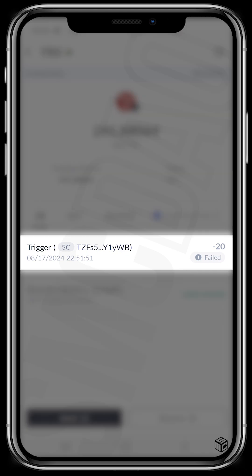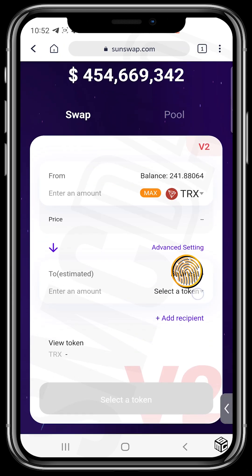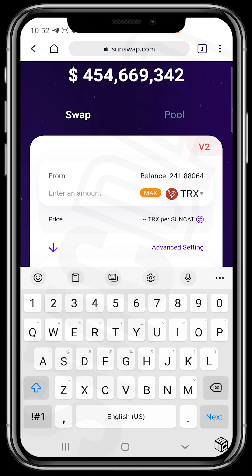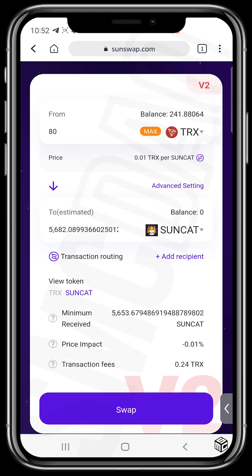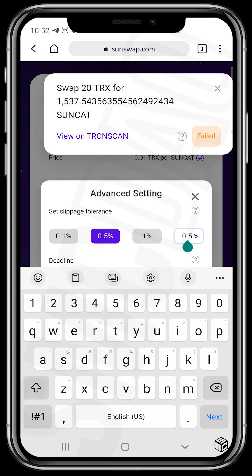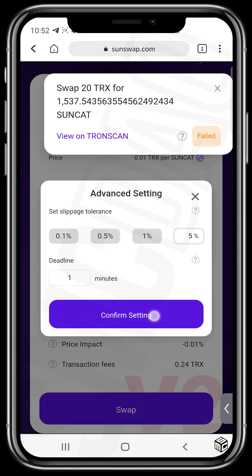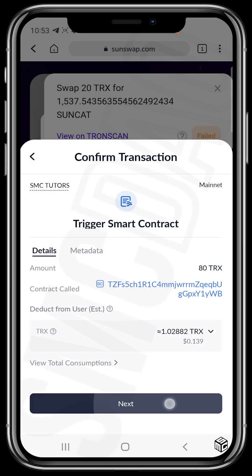It failed. Let's try to make that transaction again. Let's paste the address — this is the Sun Cats token. Let's use 18 TRX this time and also increase the slippage tolerance. Let's confirm the settings and try to swap again — confirm swap, tap Next.